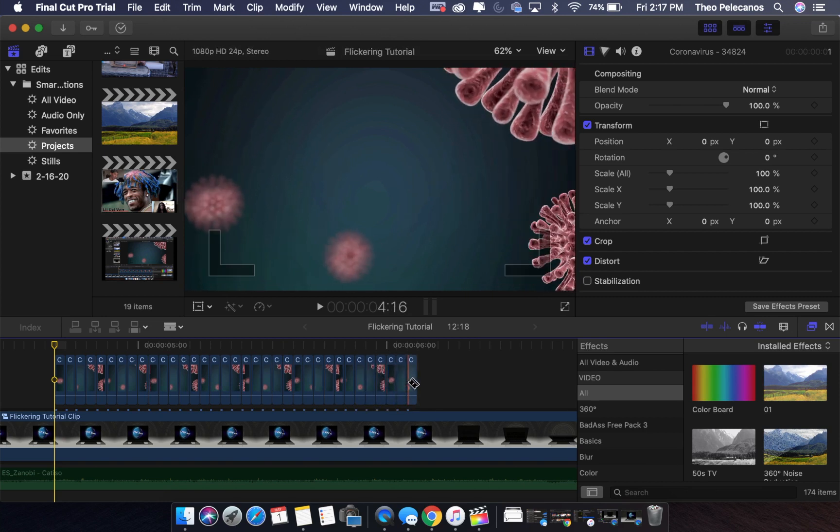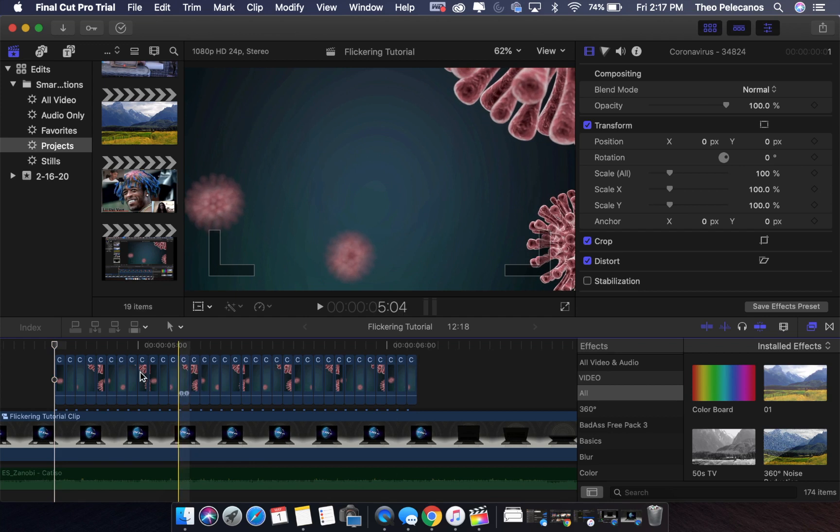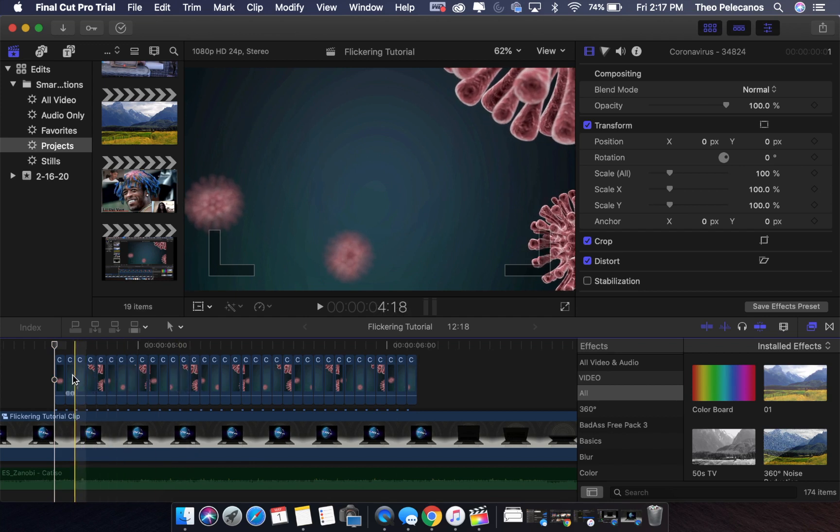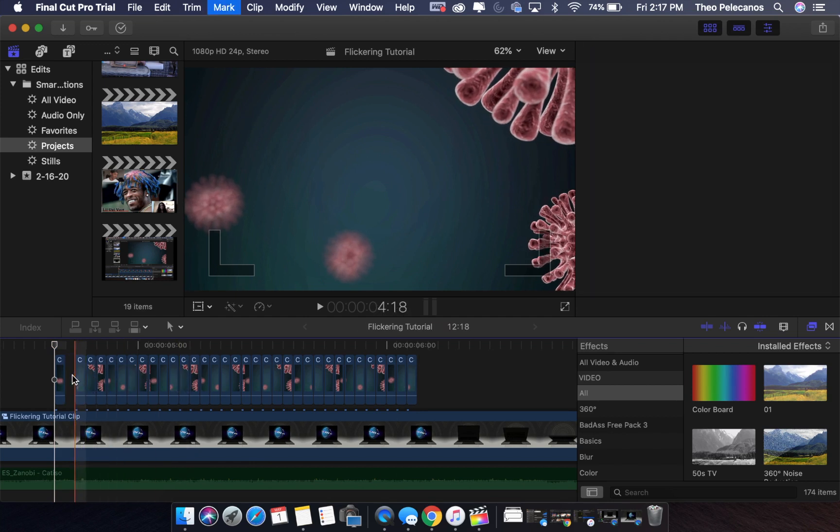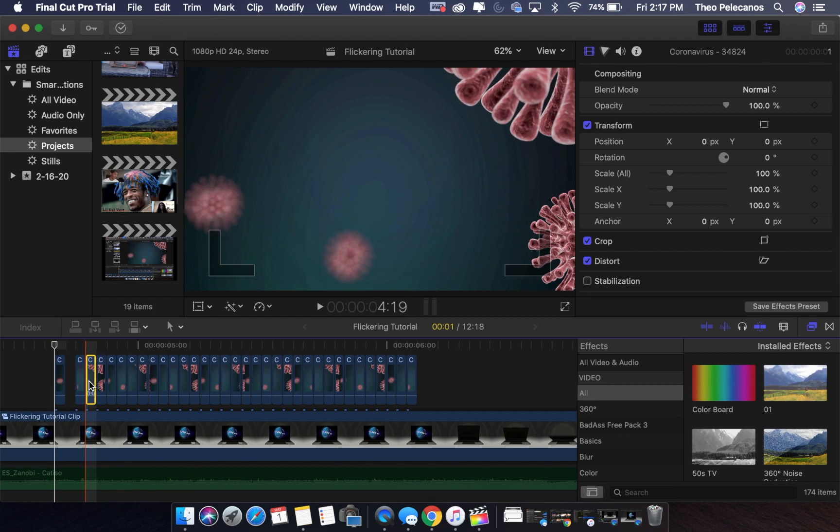Now that your clip has been successfully sliced into equal parts, what you're gonna do now is select every other clip like so and delete them.